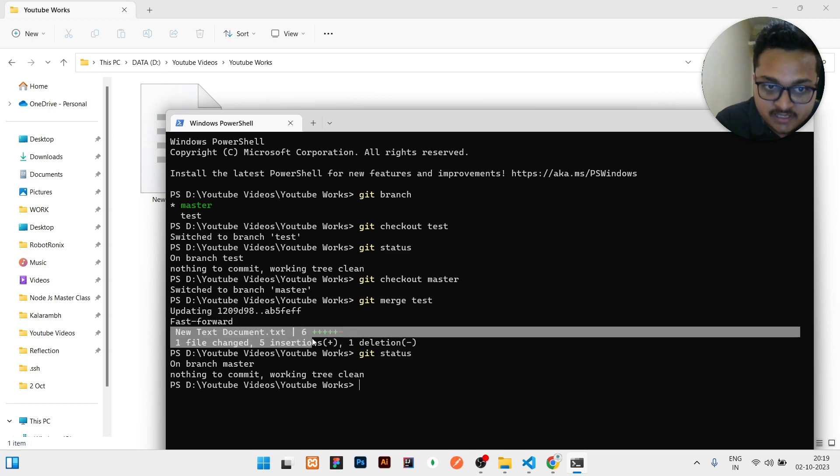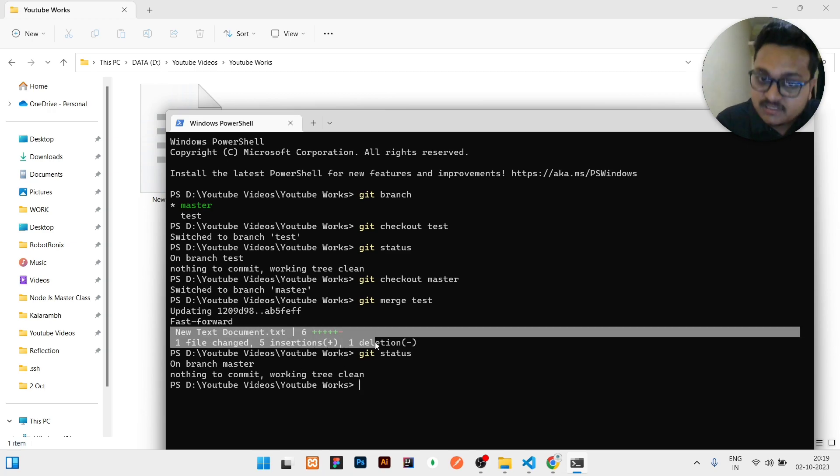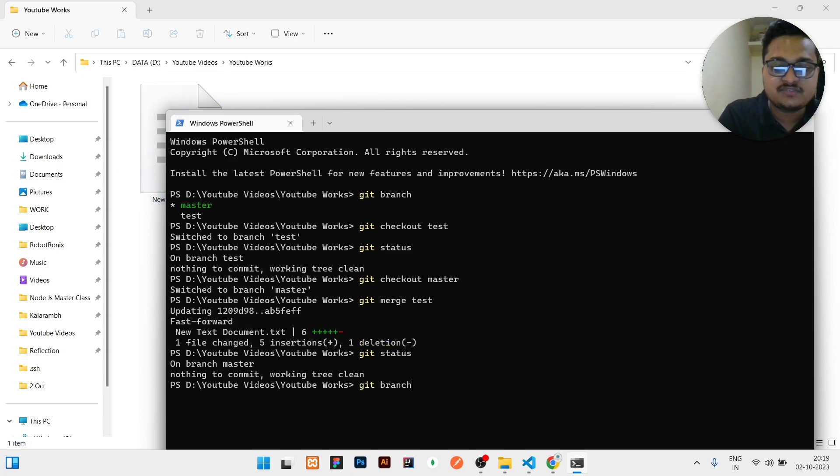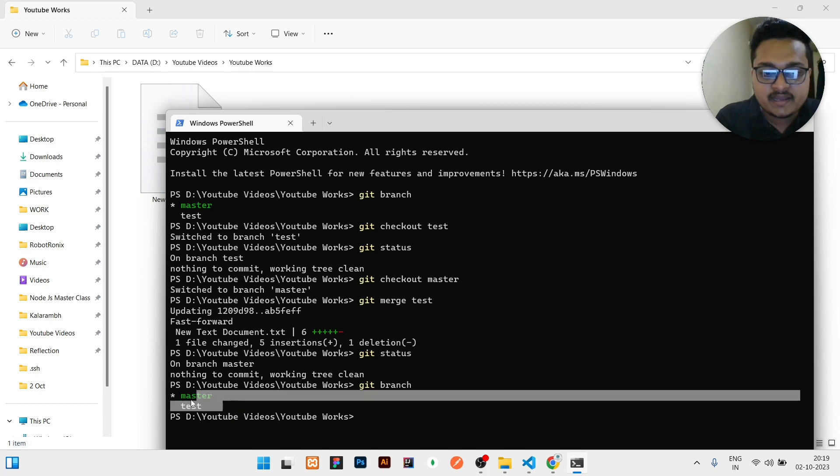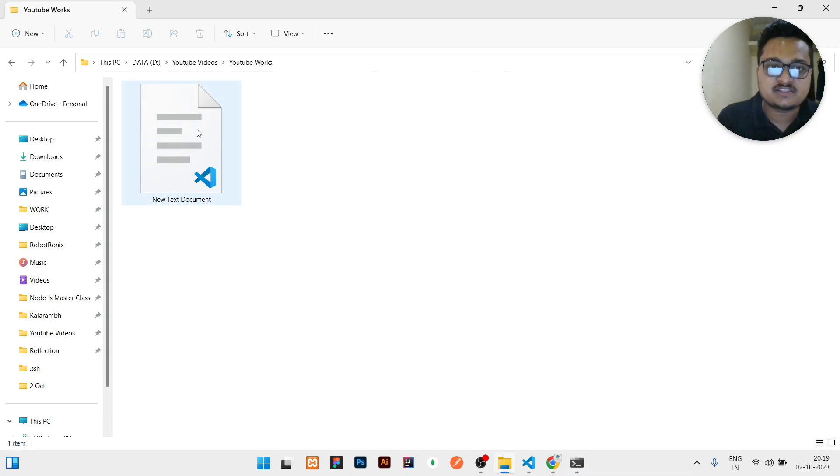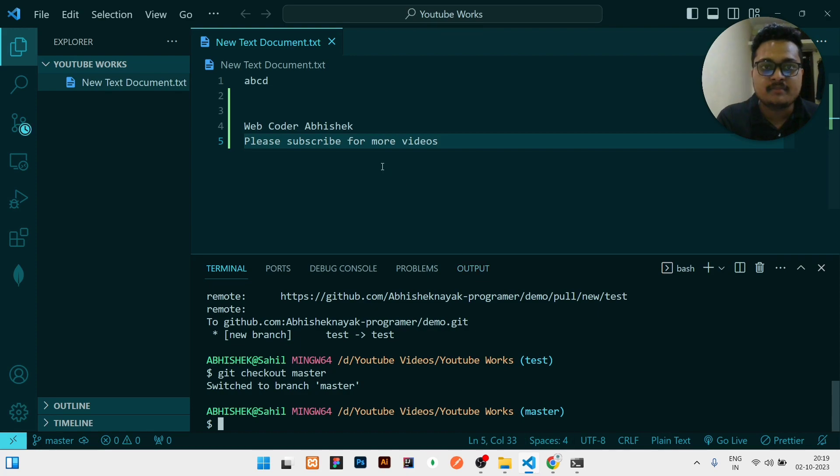If I will see git status, it is showing nothing. Git status is showing nothing but you can see here one file has already been changed. If I check git branch, you can see green color is the master branch. That means we are inside master branch. If I will open the code in master branch.